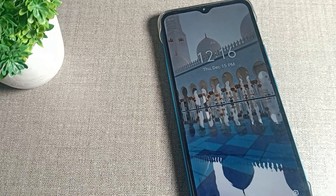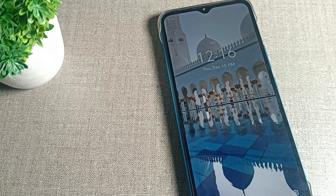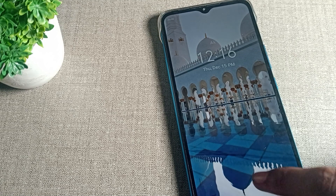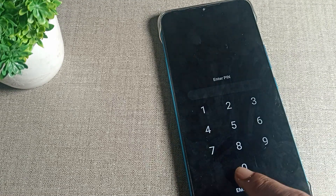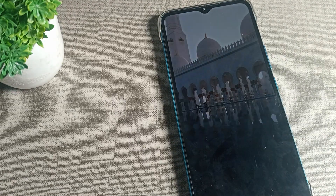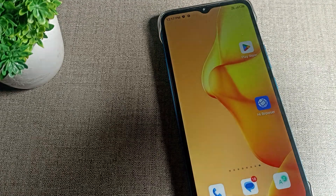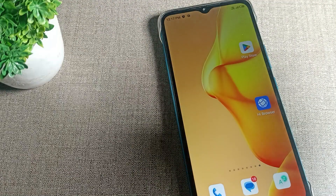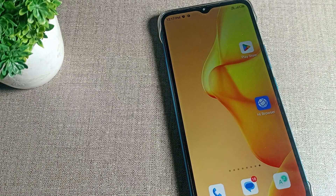Hello friends, welcome back to the video. Today we are going to talk about how to change the home screen wallpaper on your Infinix phone device.